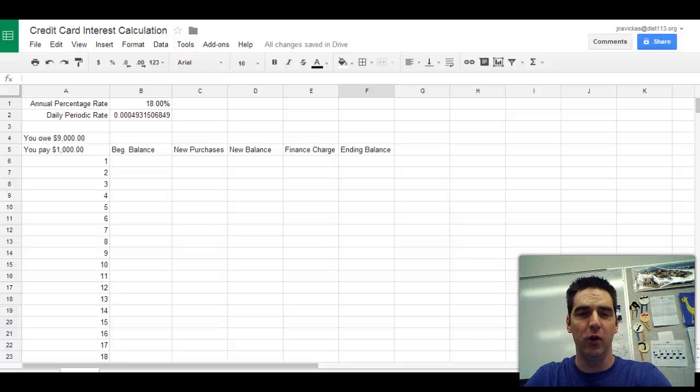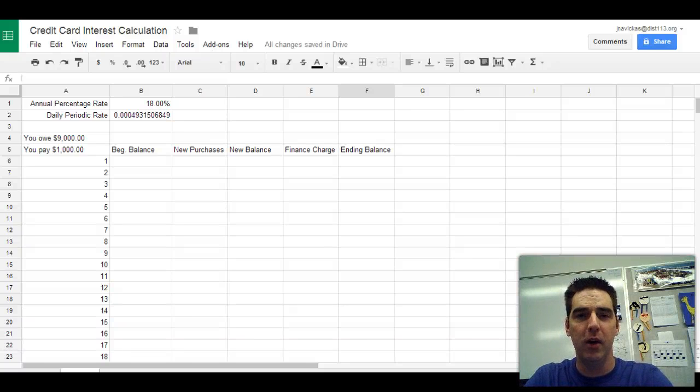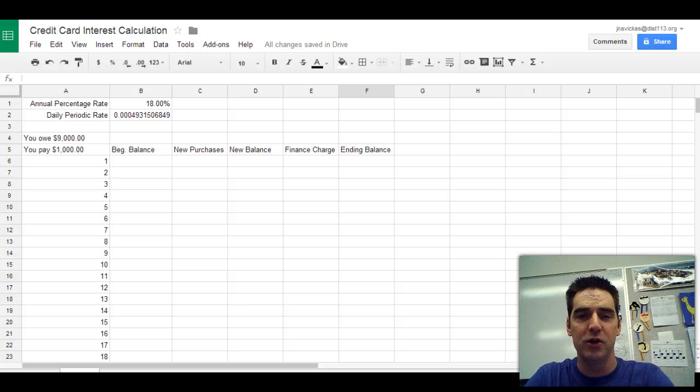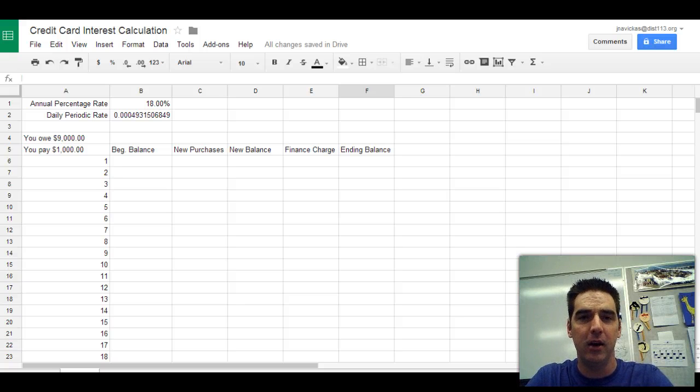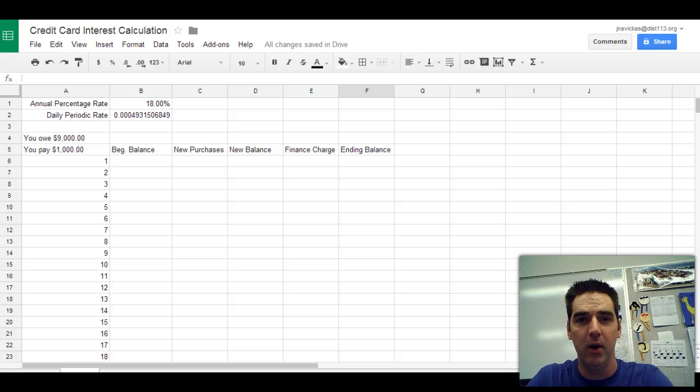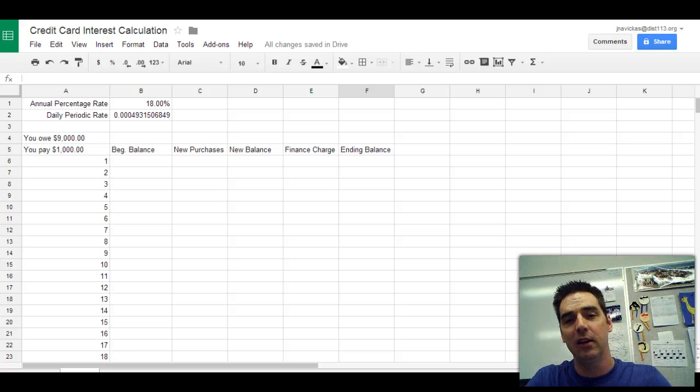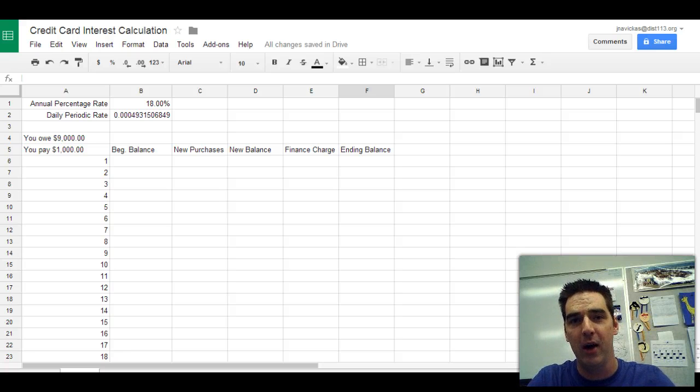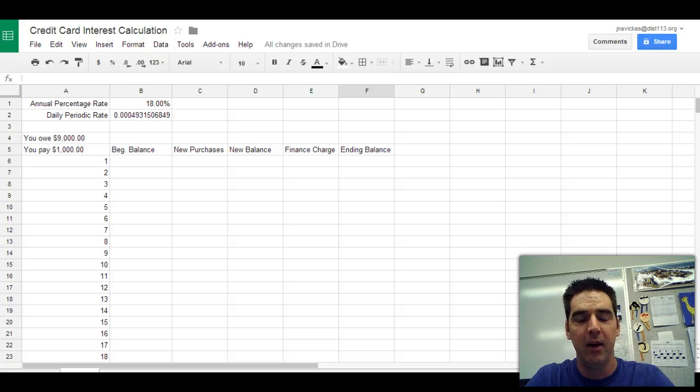Good afternoon, this is Joe Navicus. I'm going to go over with you guys today the credit card interest calculation on a credit card and literally it is the worst loan in America. Actually, I take that back. There's one worst loan out there and that's called a pawn shop.